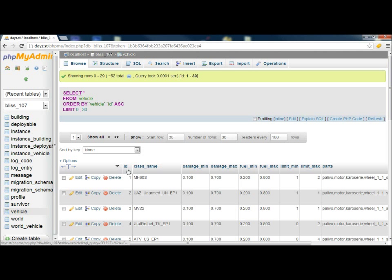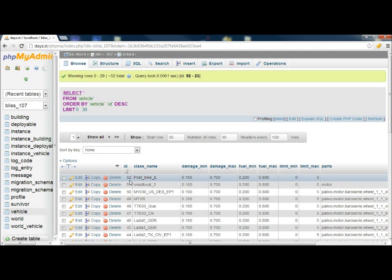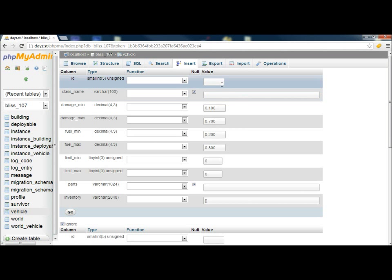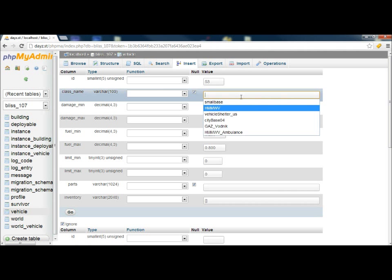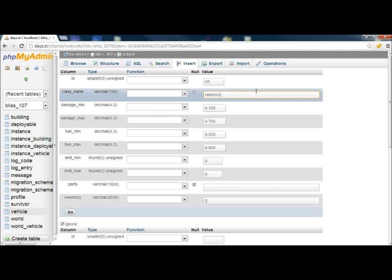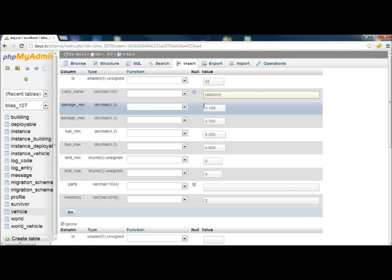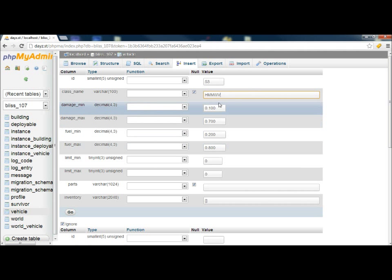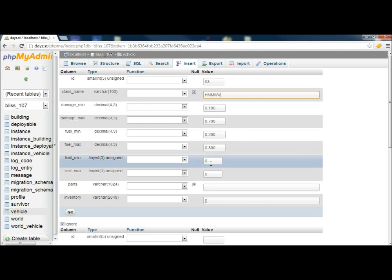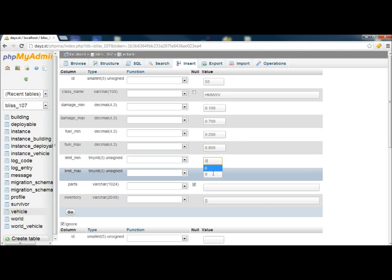So to insert a new vehicle, we need to find out what the last ID is. Last ID number 52. So we're going to click insert, ID number 53. Class name, we're going to go with HMMWV, which is a Humvee. The limit minimum and limit max, this is going to be the minimum number of vehicles or Humvees that can spawn on the server. So we're going to leave that at zero, and then we'll do the limit max at two. Maximum of two in the server.